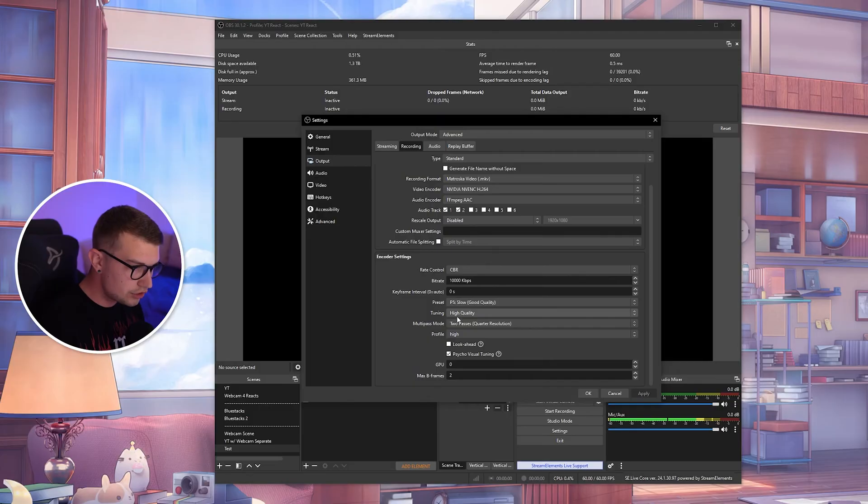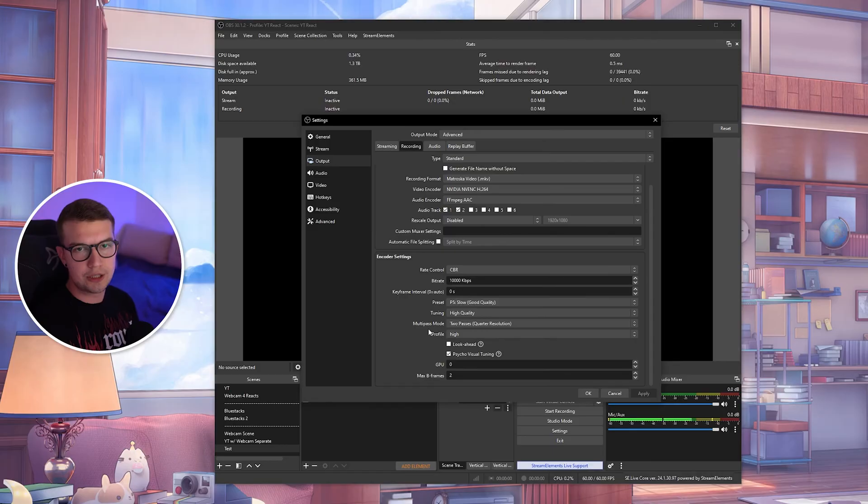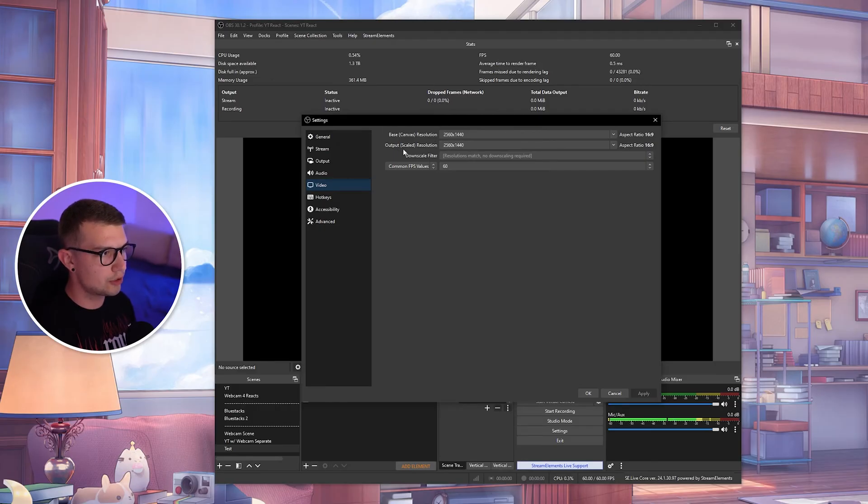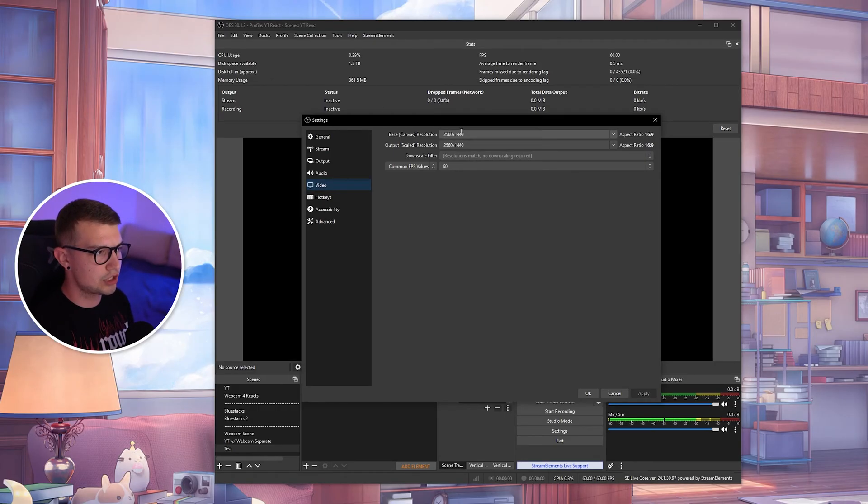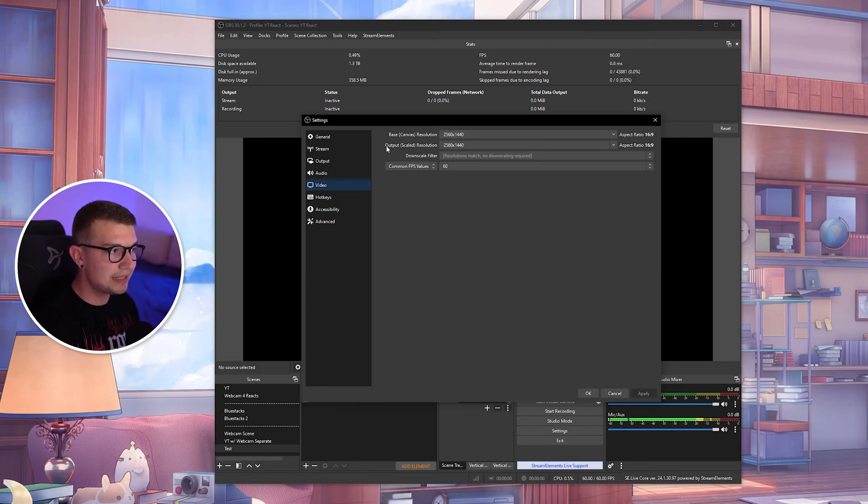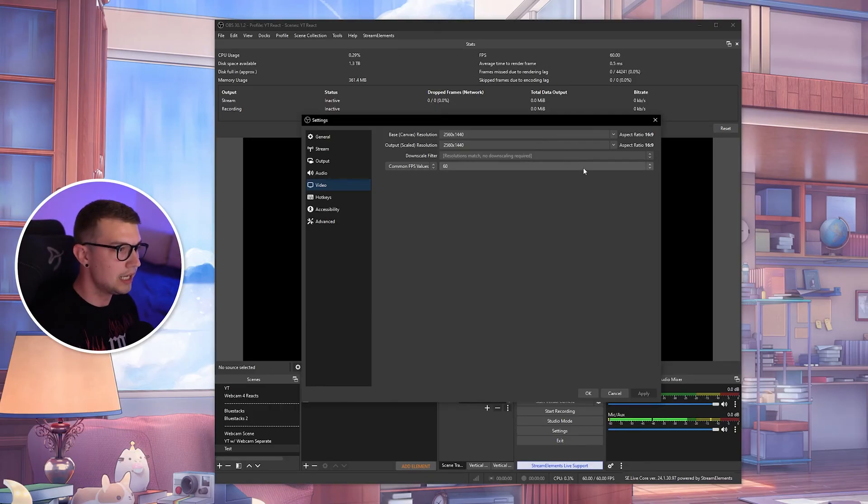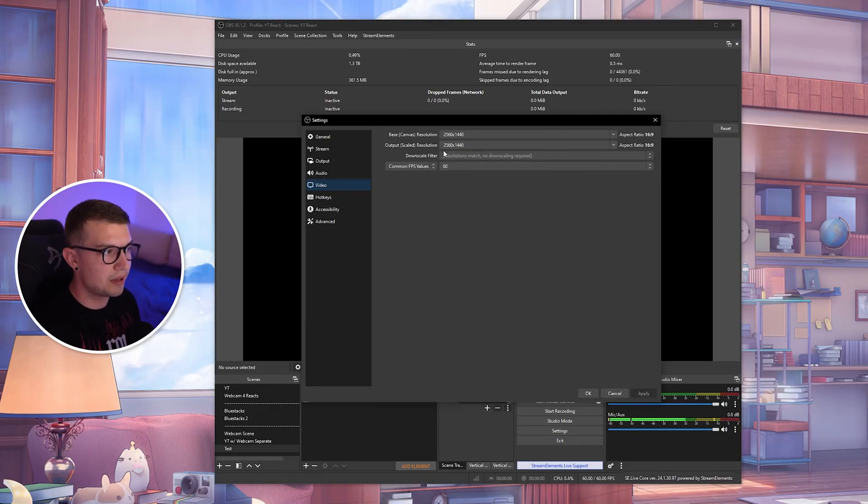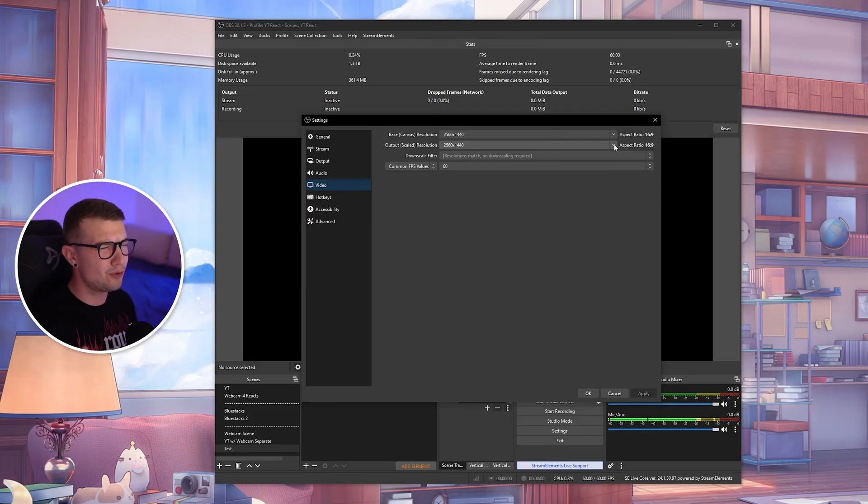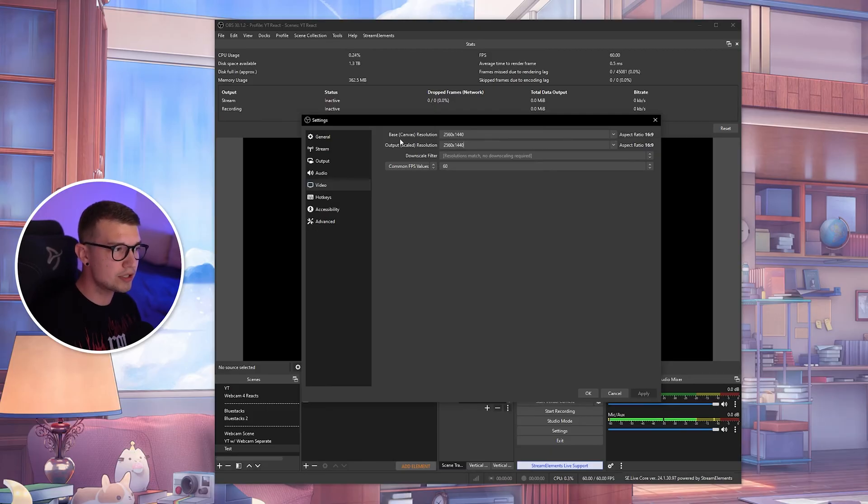You can also change the tuning to low latency or ultra low latency. That way you're not using high quality and your GPU will not struggle as much. What you can also do is go to video over here and then you will see the resolution. Depending on your monitor resolution, your base canvas resolution should be set to your monitor, which for me is 2K. If you have a 1080p monitor, set it to 1080p. But the output scaled resolution should be something lower than that if your GPU cannot handle it. I have it set to 2K because I record at 2K. But if you have a 2K monitor and want to record at 1080p, I would highly recommend that. Or even if you're really struggling, you can go 720p, which is 1280 by 720.